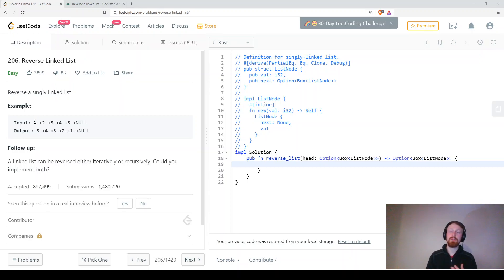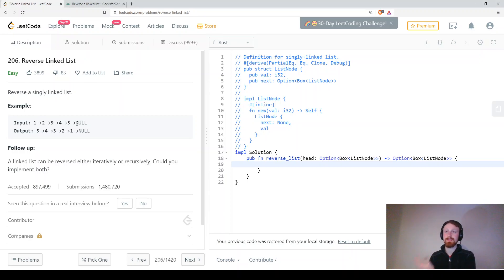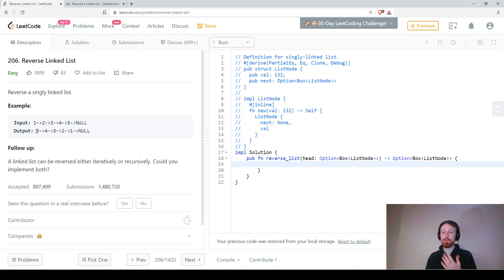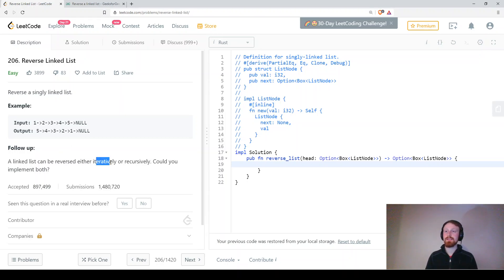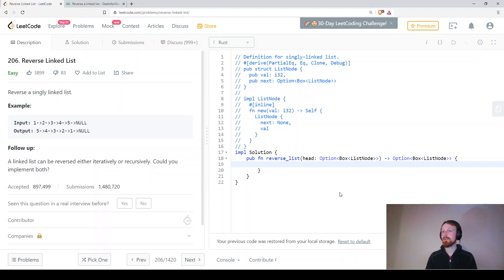So we're given input 1 points to 2 points to 3 points to 4 points to 5 points to node and we have to reverse this where 5 points to 4, 4 points to 3 points to 2, 2 points to 1 and so on. So we can do this either iteratively or recursively and we will be trying to do this iteratively.